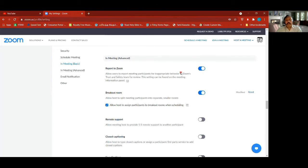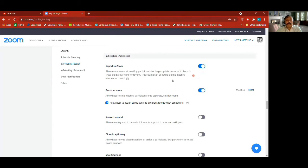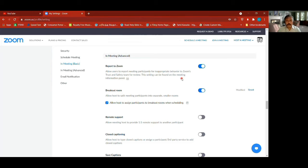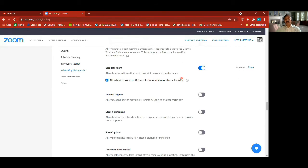Advanced — allow users to report meeting participants for inappropriate behavior. When we're having meetings, somebody's inappropriate behavior can be reported to Zoom. There's an option to report people to Zoom.